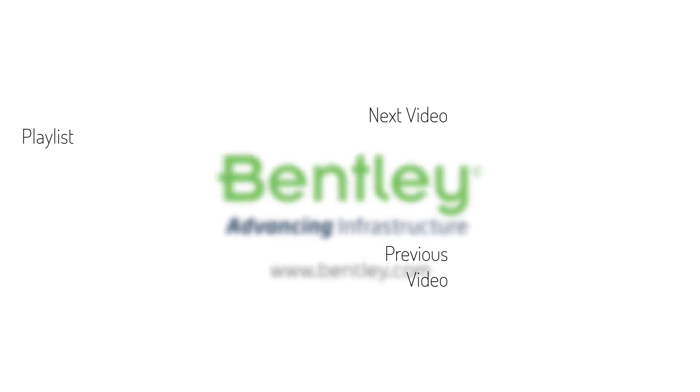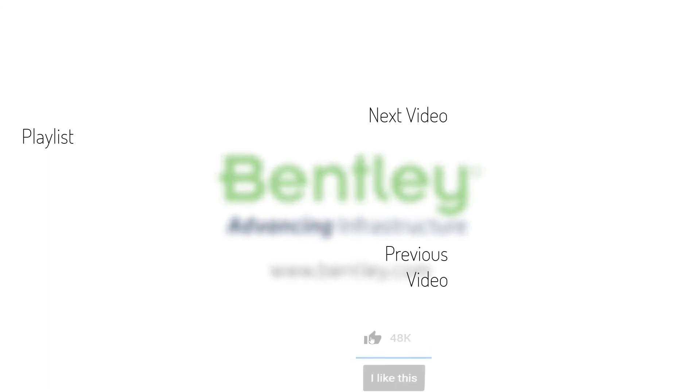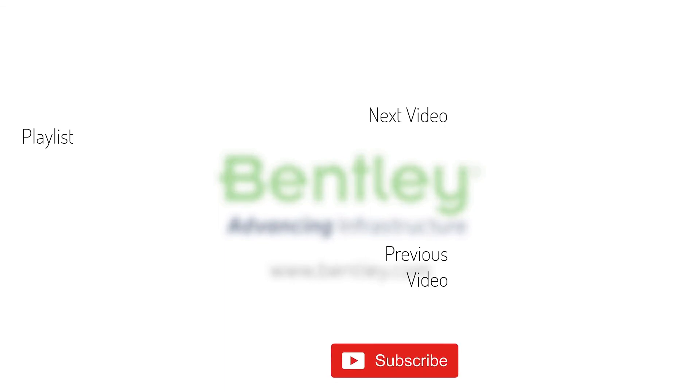If you found this video helpful please give it a like. If you want to see more such series consider subscribing to our channel. Thank you and see you next time.